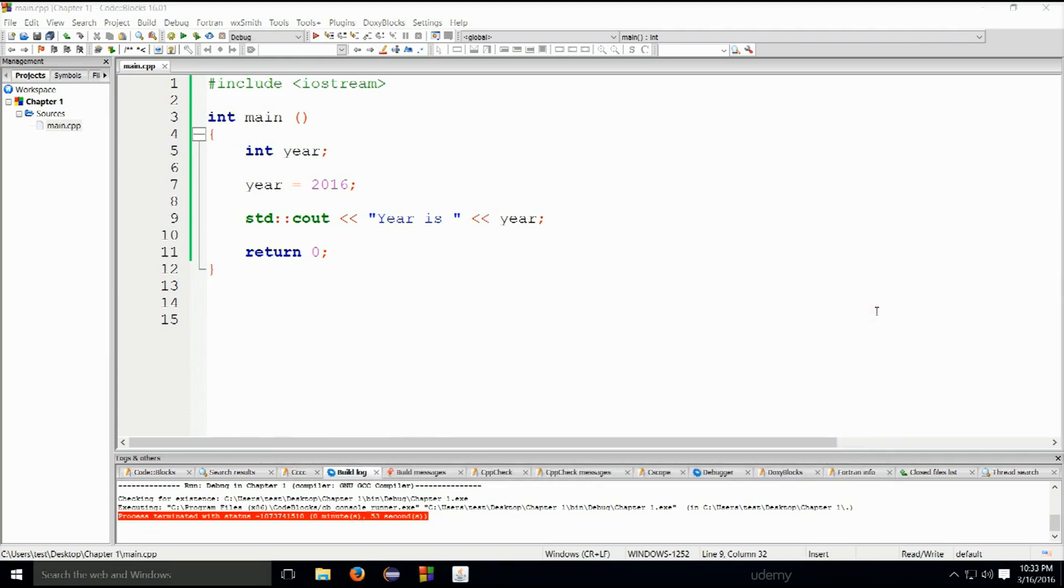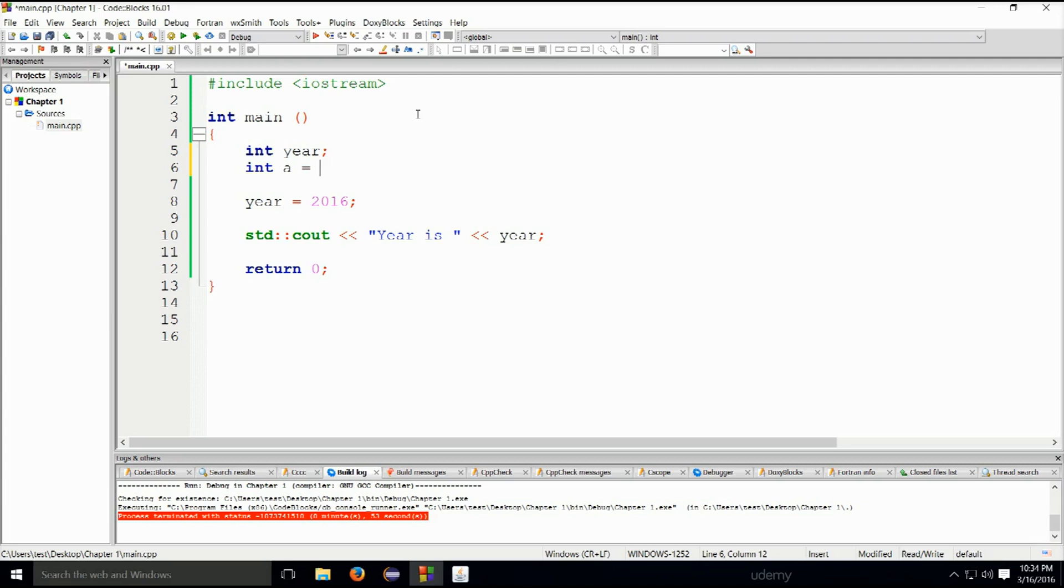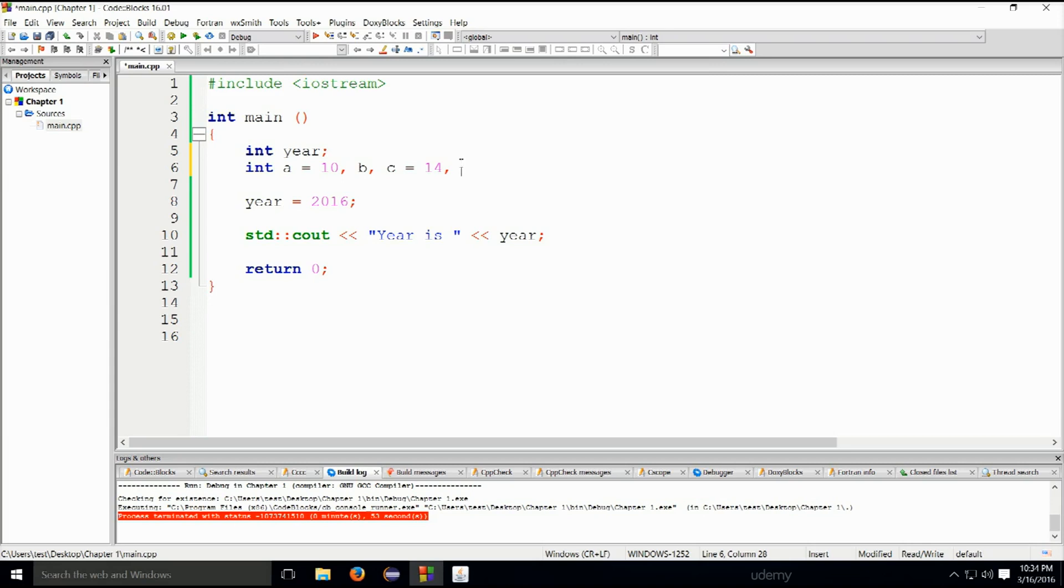We can declare multiple variables of the same type in one line. For example, we can type int a equals 10, we can say b without initialization, and then c equals 14. You don't need these spaces that I'm making here, I'm just making them so you can see it better. It doesn't make a difference to the machine. d equals 5.